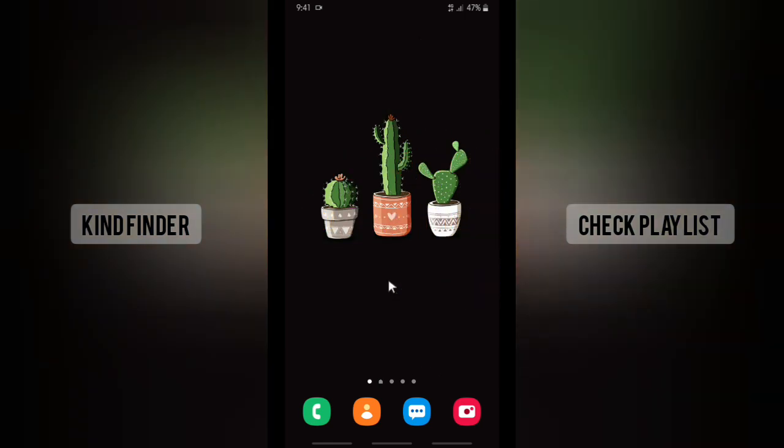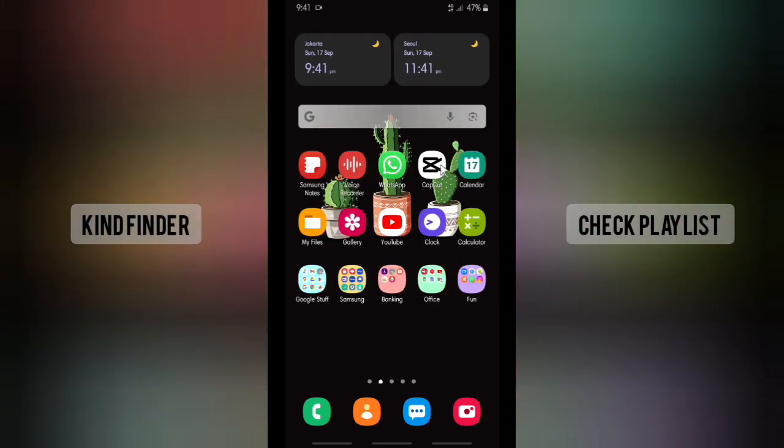Alright, so now let's get started. Of course, you have to install your CapCut editor on your phone.